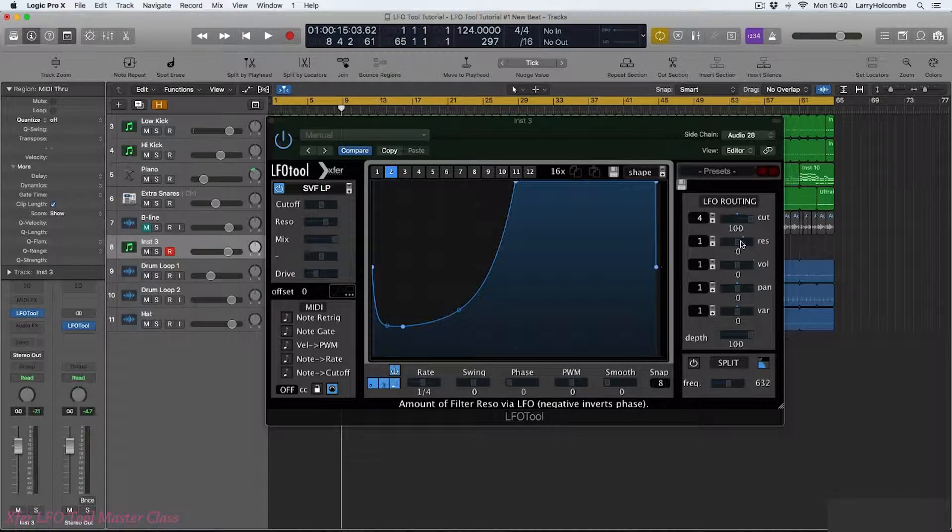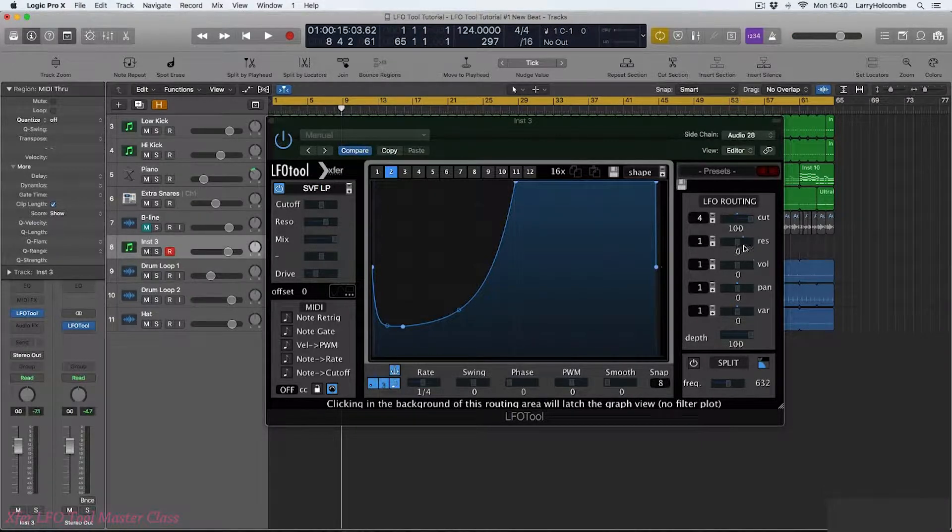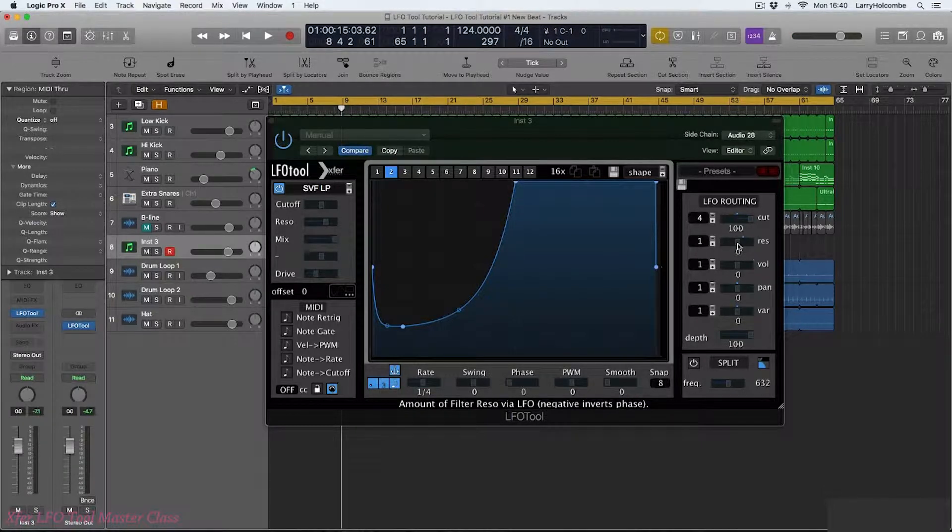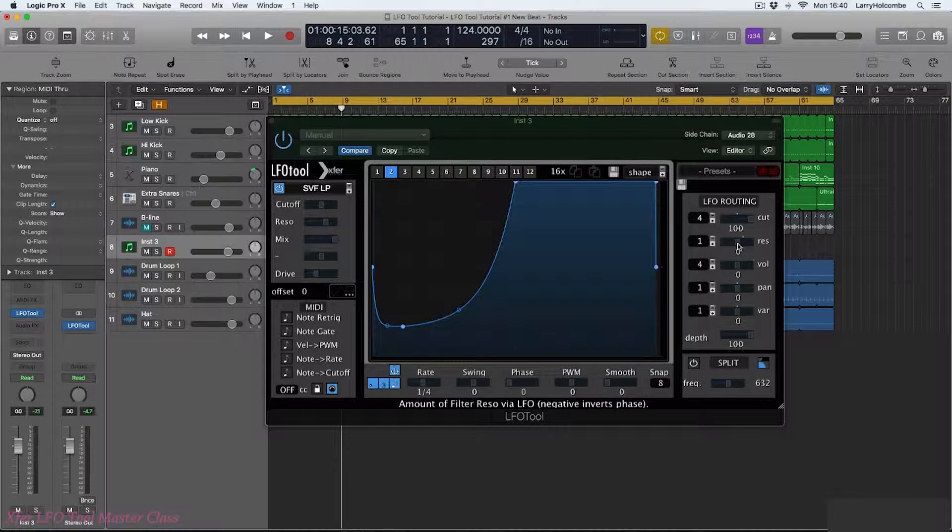The next octave up we're then going to affect the resonance, the octave up from that the volume and so on and so forth. So in that way you can kind of play LFO tool live and create different shapes that you can then play using the MIDI keyboard. Very cool.